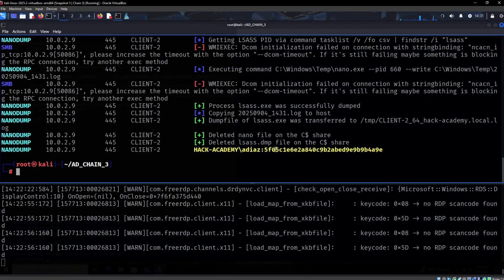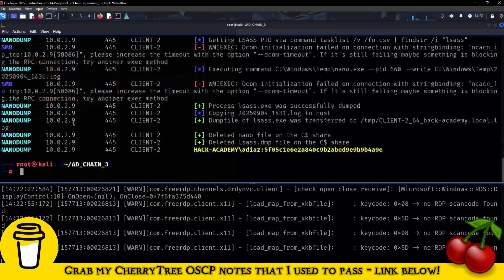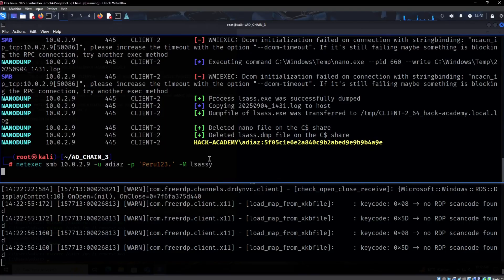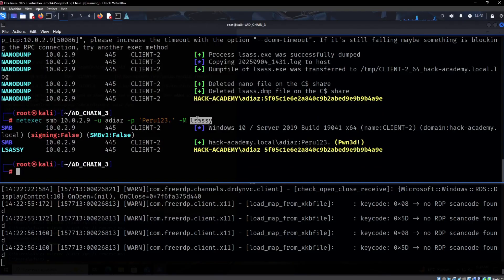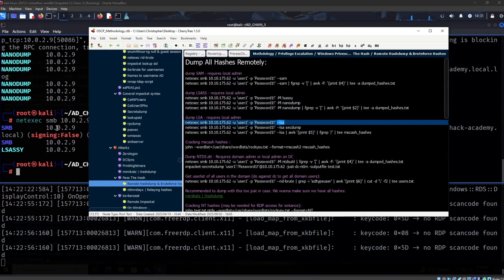The LSAS dump currently gives us our own user with an empty hash — most likely all we're going to get from LSAS. But we're not done. We also want to dump LSA specifically, because LSA can give us cached domain credentials, which can be extremely interesting.